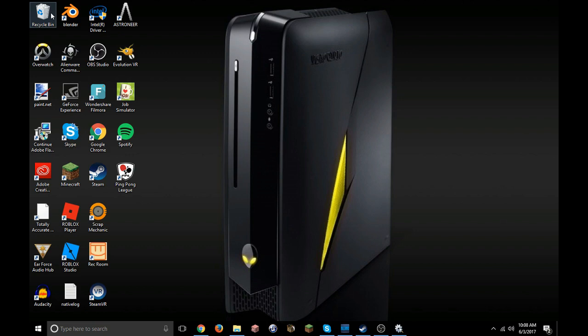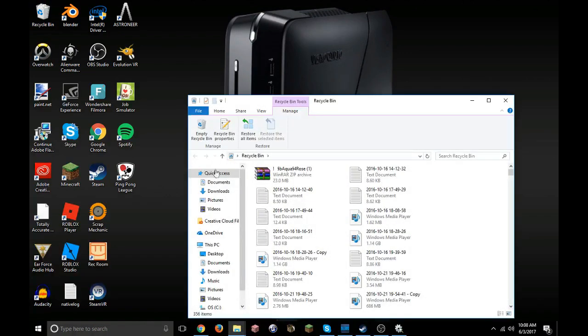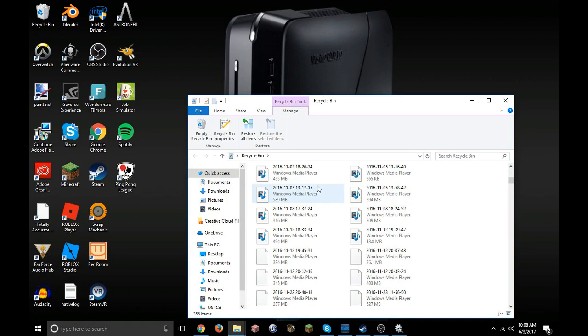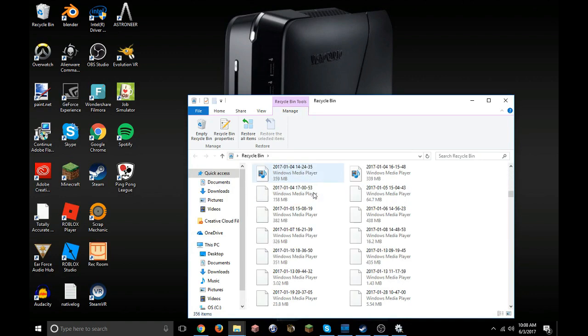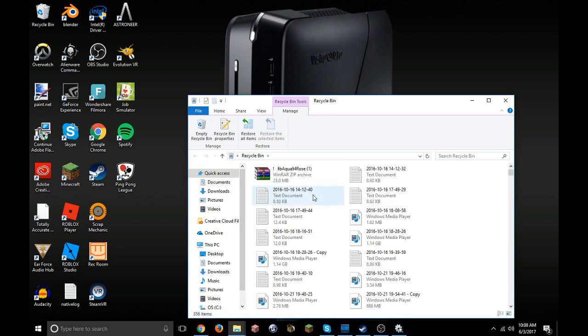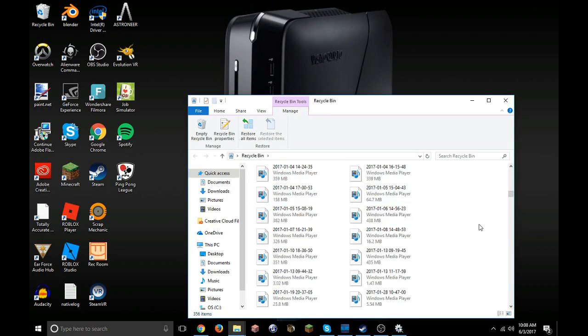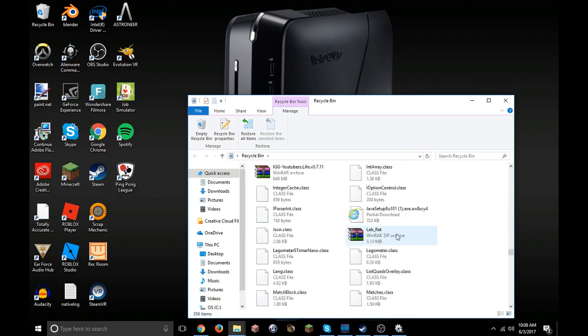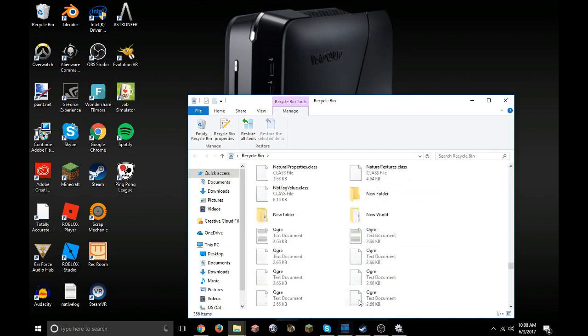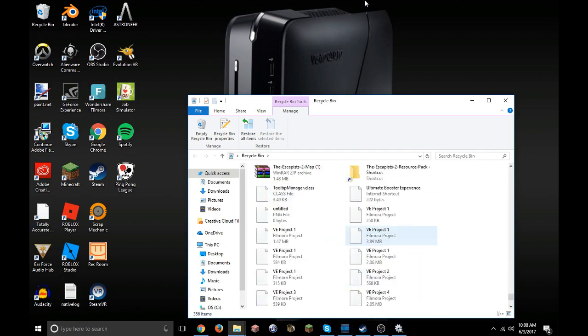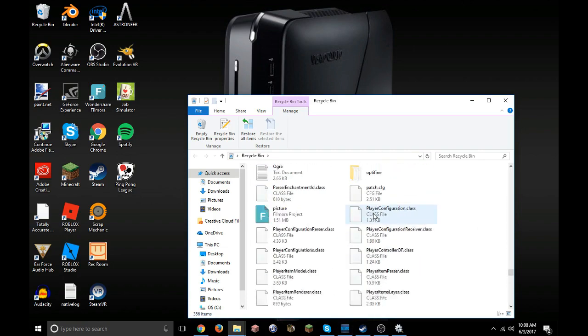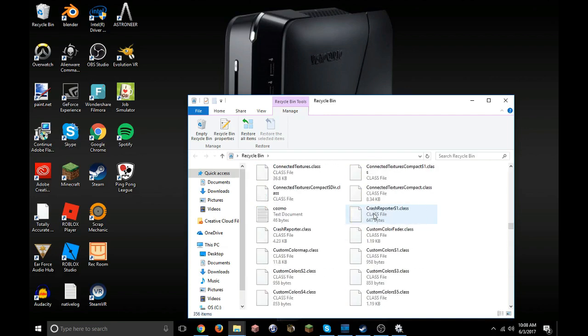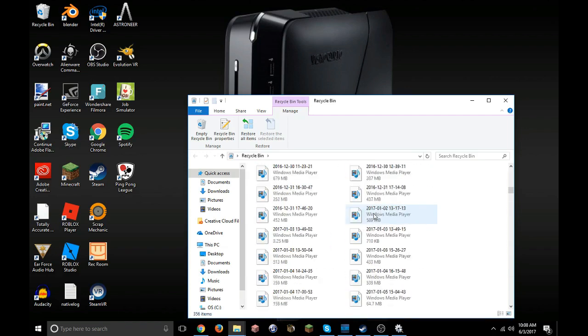As long as the game's updated already, all you have to do is just go to your recycling bin. Once you open your recycling bin, you have a bunch of things in there. It should be by the name, so you just go there and it should be in your recycling bin and you can reinstall it. So you don't have to worry about that.